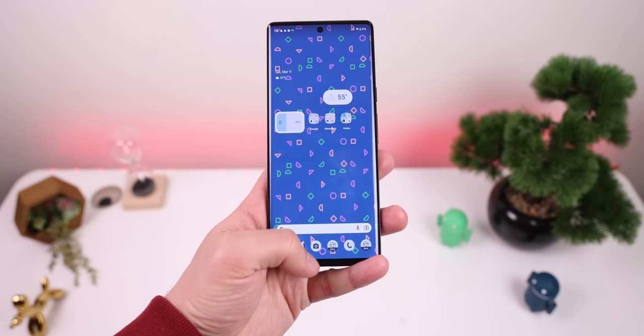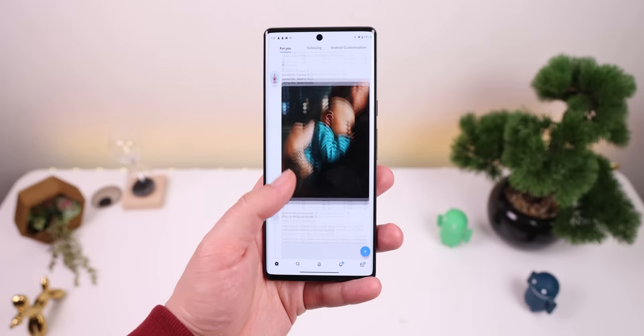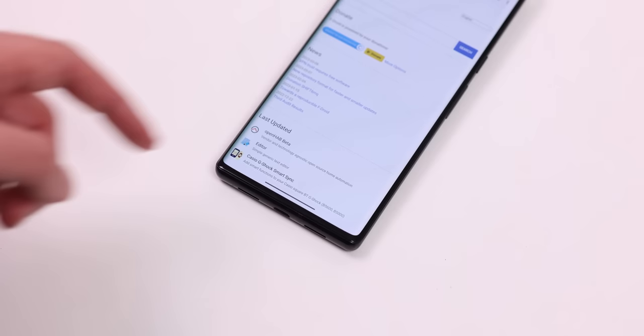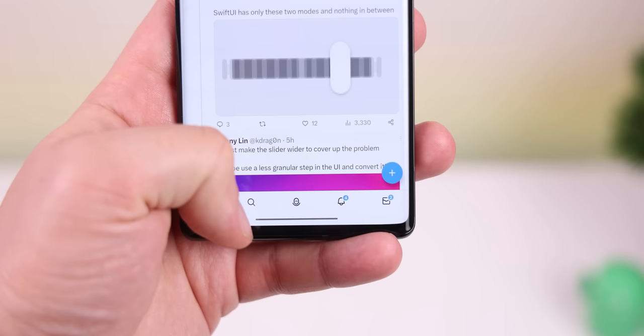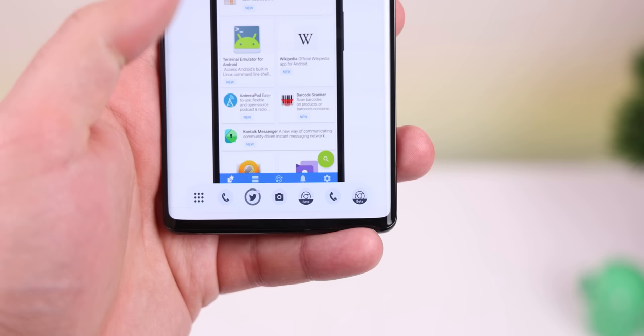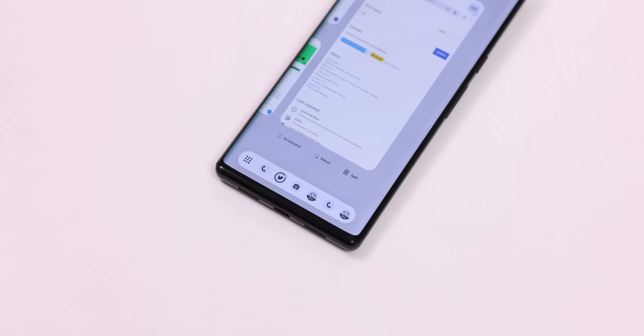And for bigger devices like foldables or tablets, Android 14 has also brought about some great improvements. For one, the taskbar filled with some of your favorite apps now gets minimized whenever you open an app. And to bring it back, you can hop into the recents page or slightly swipe up and hold. It gives you more screen real estate when you're within an app. Plus, the taskbar background is now rounded and doesn't reach the edges like before, which looks a lot cleaner.